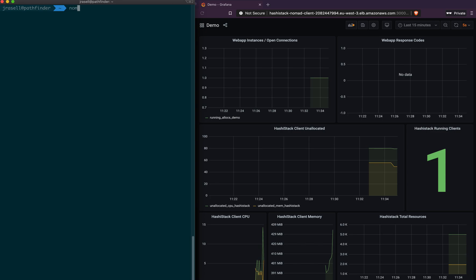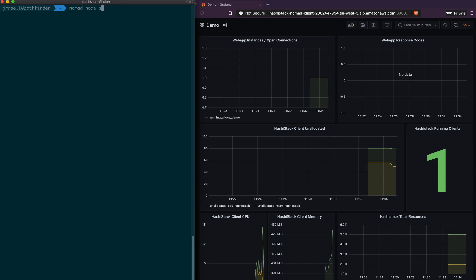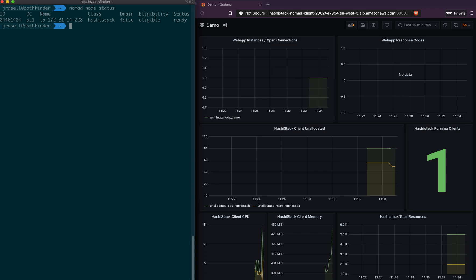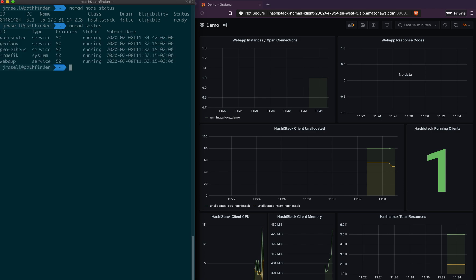And here we have another cluster that is running in AWS. We see we've got one client, and that is under the class HashiStack. We also have a number of jobs that are running.